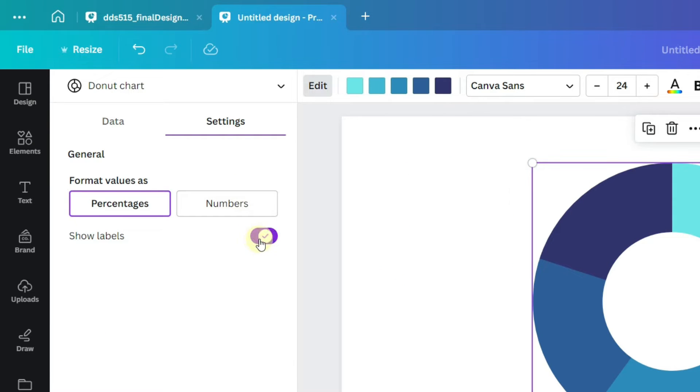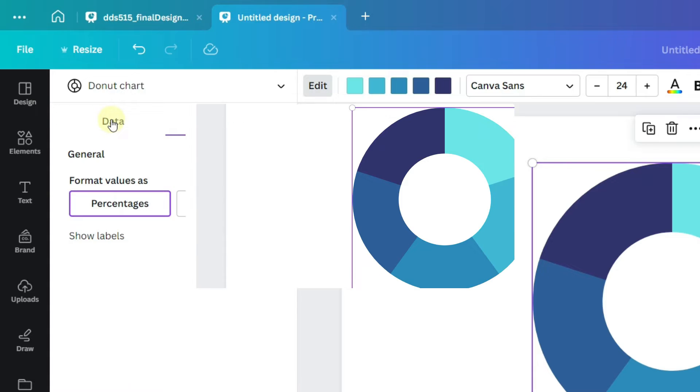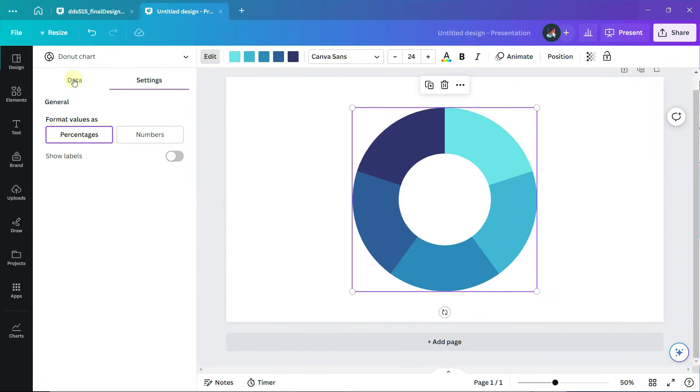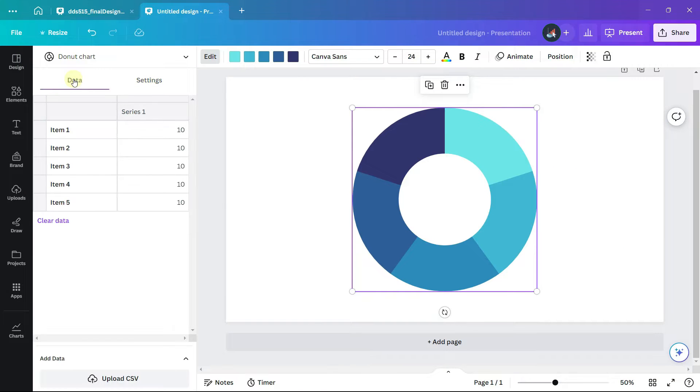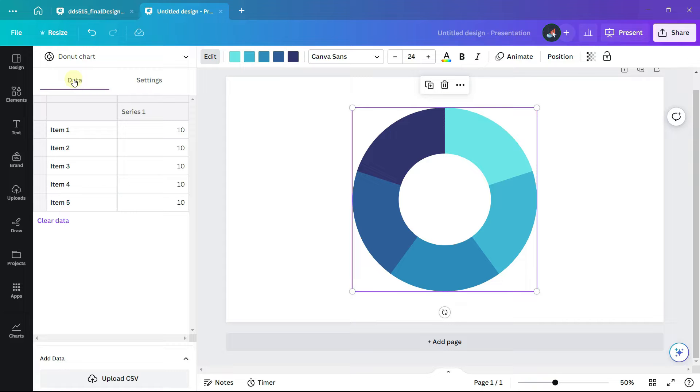We want our donut chart to have six sections with borders in between each section, but there is no way to set borders for the donut chart, so we are going to trick it. The way we'll do that is the way we set up the data.